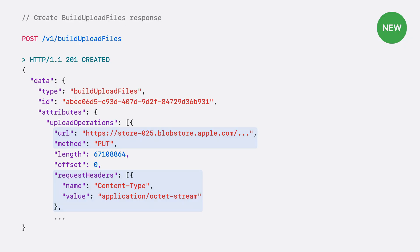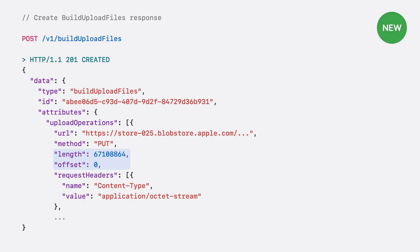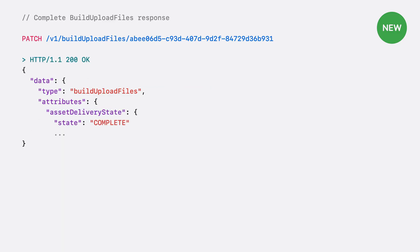The upload operations give you the URL to send your build to, instruct you to use the PUT method, and list the required headers. As with other App Store Connect APIs for uploading files, you might receive multiple instructions to upload your build in multiple chunks if your build is large. In that case, you will need to make multiple HTTP calls with different parts of your binary. After uploading, you need to tell App Store Connect that the upload is finished. Send a PATCH request with the uploaded property set to true. If successful, you will get a 200 OK response with the state 'complete.'